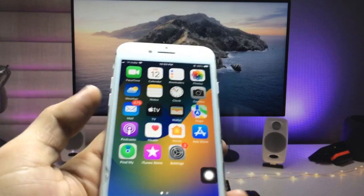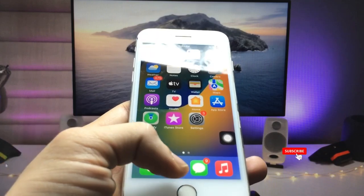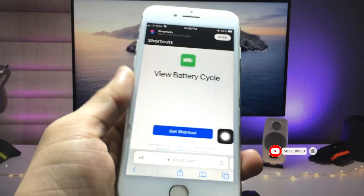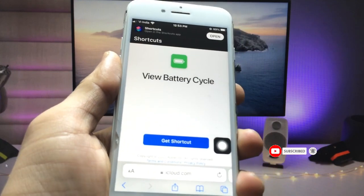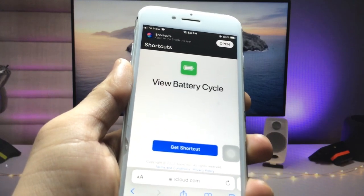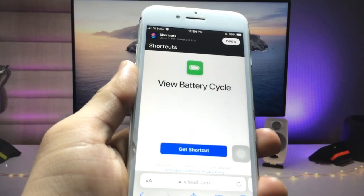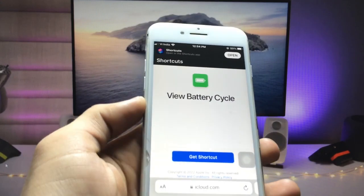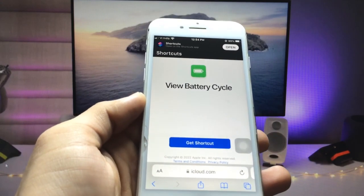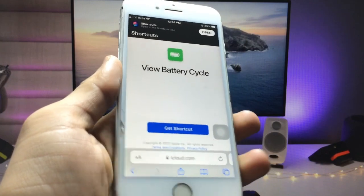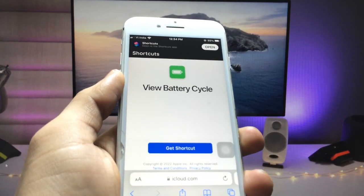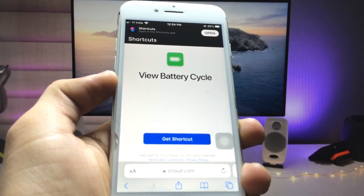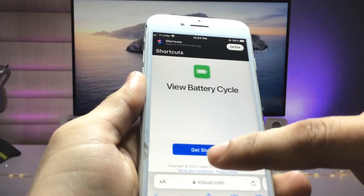I will leave a link in the description, so we just need to open that link available in the description box. You can easily be redirected to this website — this is the shortcut 'View Battery Cycle Count.' If you don't know how to check the battery cycle count, this is the easiest way to do it on any iPhone.